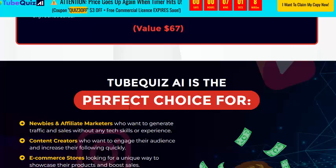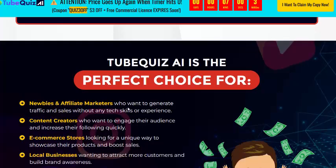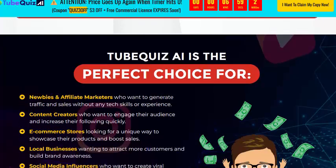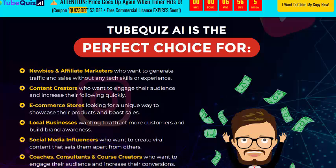Tube2GI is the perfect choice for affiliate marketers, content creators, and e-commerce store owners. No experience needed.